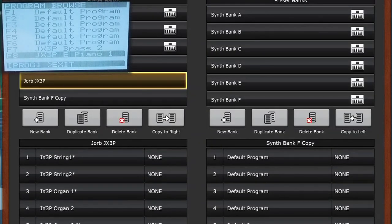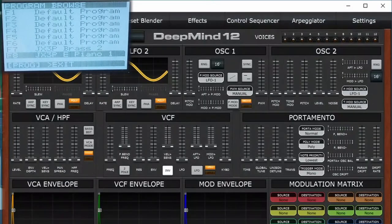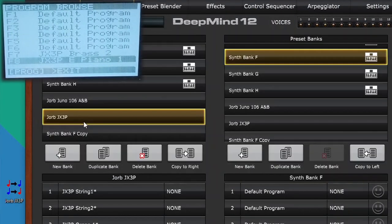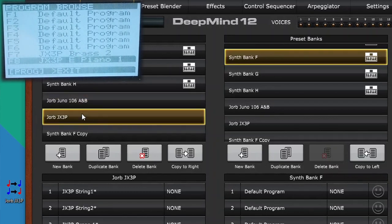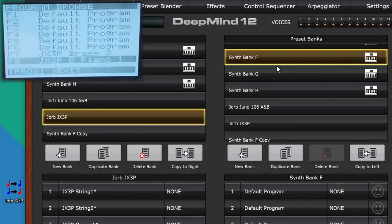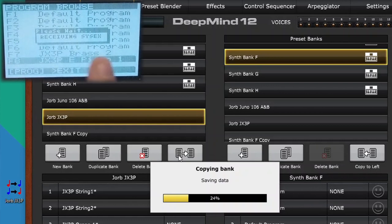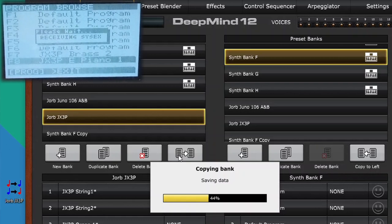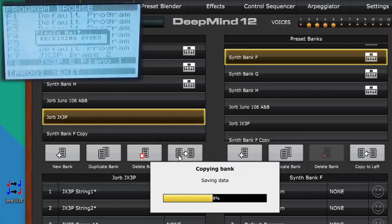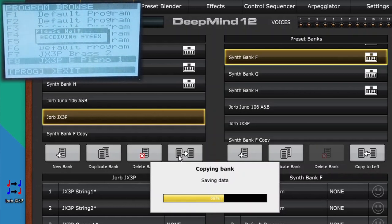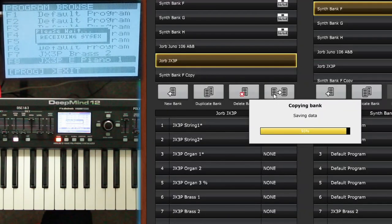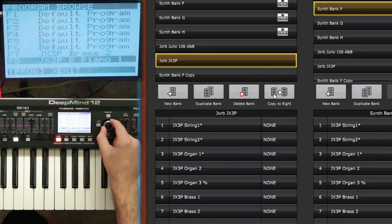So the patches I want to copy to the right side. So these JX3P patches are my source and bank F on the unit with this little icon as my destination. So I highlight them both. And then I hit copy to right. And then it'll take a little while. You can see the progress bar on my desktop and receiving SysX is here on the unit.